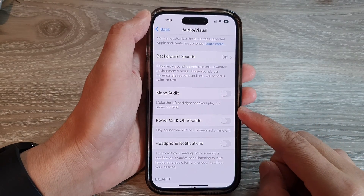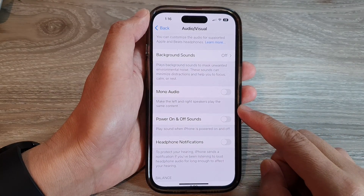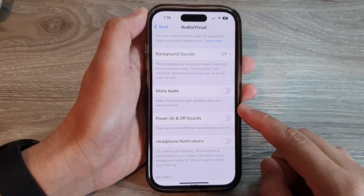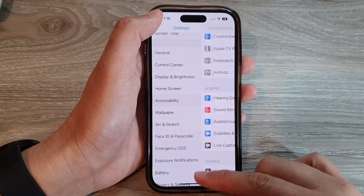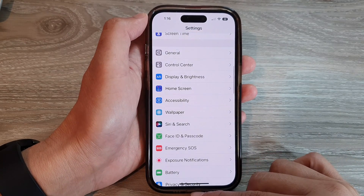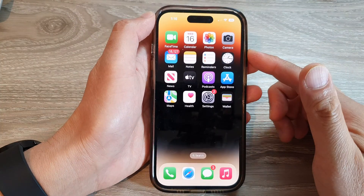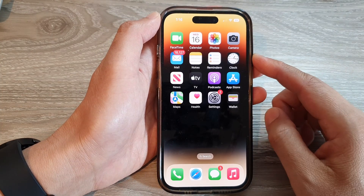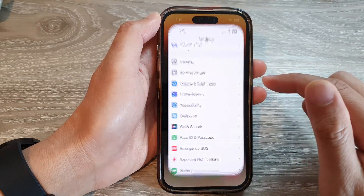How to force the left and right speakers to play the same content on the iPhone 14 series. First, let's go back to the home screen by swiping up at the bottom of the screen. And on the home screen, tap on Settings.